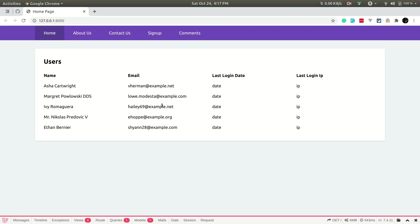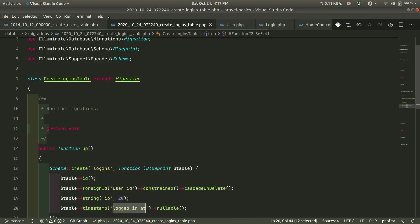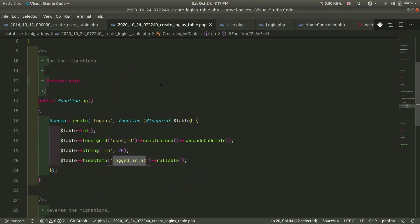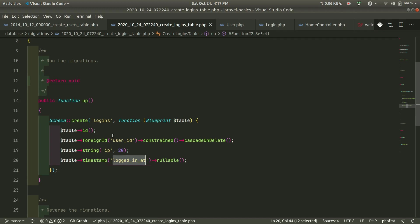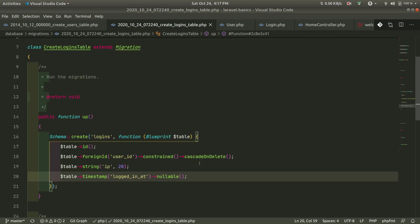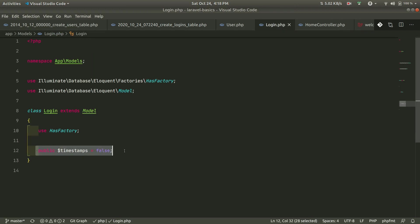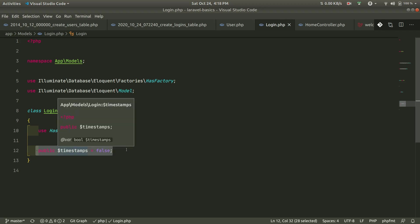In VS Code I have a users table and a logins table. The users table is the same one that comes with Laravel by default. In the logins table I have a user_id as a foreign key, and it also contains an IP address and a logged_in_at date field — meaning a user can have many logins. I haven't added created_at and updated_at timestamps because we don't need them, so in the logins model we add public $timestamps = false, otherwise Laravel will try to auto-fill those fields.